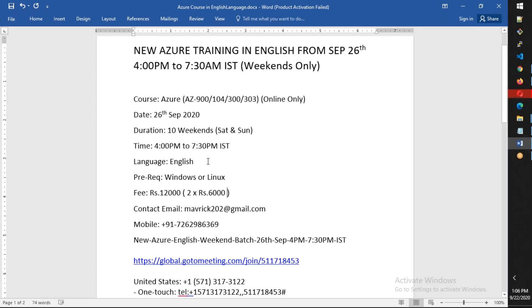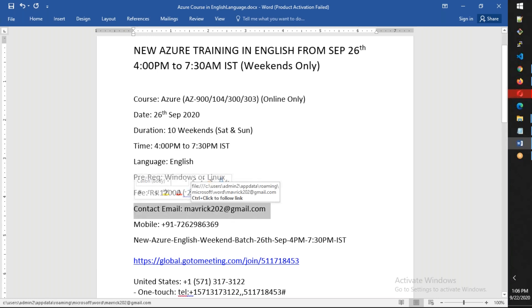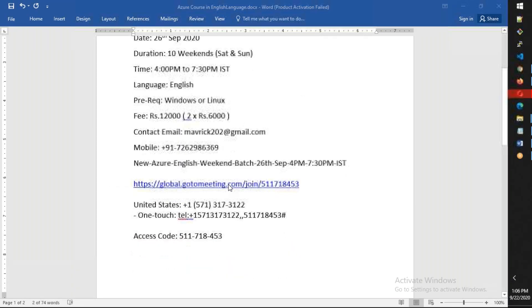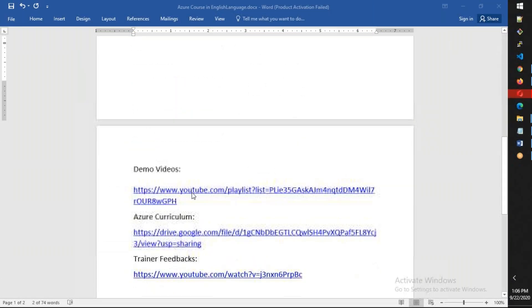The fee is Rs. 12,000, which can be paid in two halves of 6,000, which I'm going to explain in the first class. You can always reach out to me on this email address as well as my WhatsApp number and mobile number.